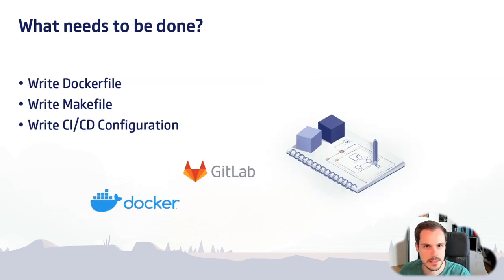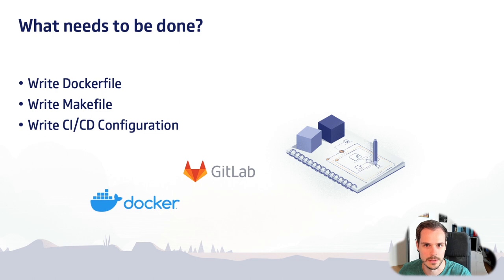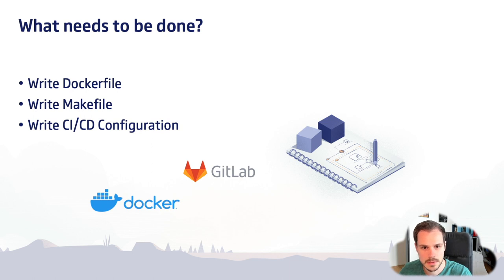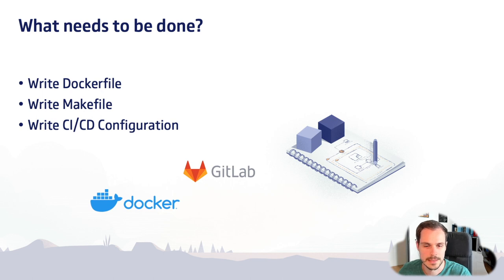So the steps that you need to do is first of all, if you want to create container images, you have to write a Dockerfile. Then I'll show you how you can use Makefiles to automate the steps. I especially like to use Makefiles because with them you can run the same commands locally as you then can run later in the CI/CD configuration.